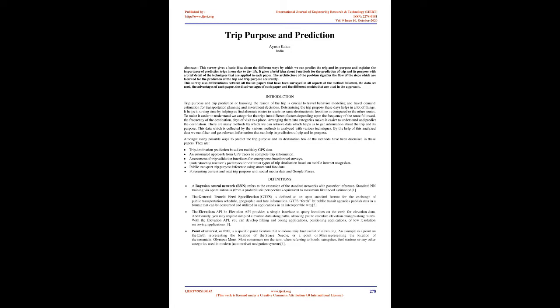Introduction: Trip purpose and trip prediction, or knowing the reason of the trip, is crucial to travel behavior modeling and travel demand estimation for transportation planning and investment decisions. Determining the trip purpose these days helps in saving time by helping us find alternate routes to reach the same destination in less time. To make it easier to understand, we categorize trips into different factors depending upon the frequency of the route followed, the frequency of the destination, and days of visit to a place.